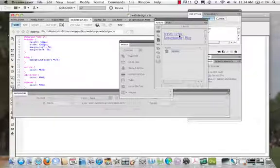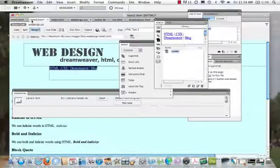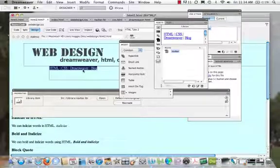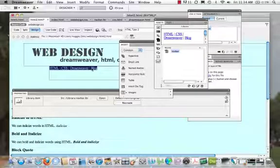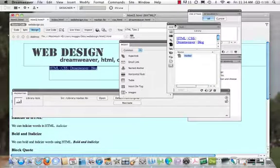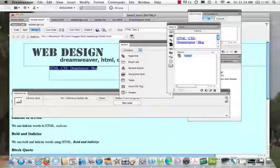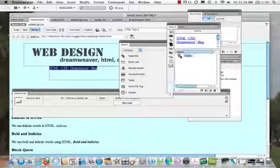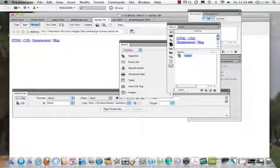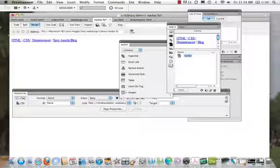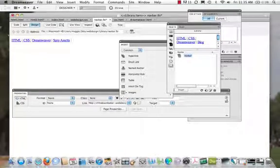Let's say I decided I need to add one more link. I want HTML, CSS, Dreamweaver, but I also want to add a section on working with Spry — Spry assets. So I'm going to put in another item on my navigation bar to address that. I select the library item and hit Edit. I can come right in and add 'Spry assets'. I had two T's there — making sure it just says Spry assets.